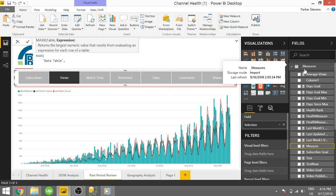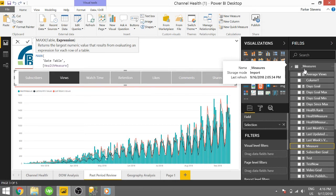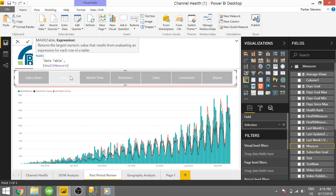And I have this measure. It's called health measure. Basically it's just grabbing the sum of subscribers, views, watch time, whatever I have selected. It's basically all it's doing.